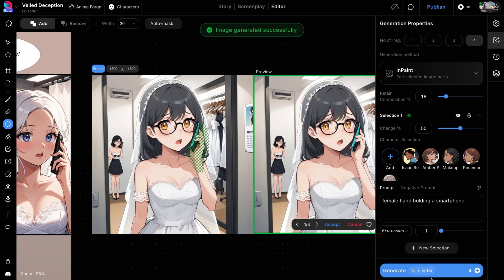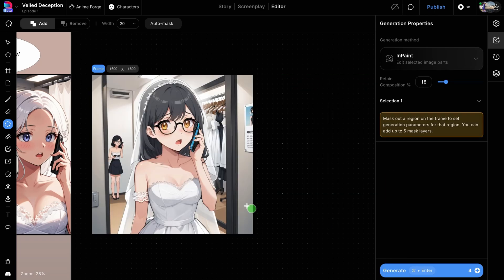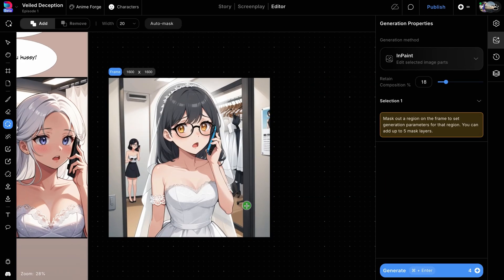In-painting is a very simple yet powerful technique to edit your images to improve consistency or fix issues. It can be applied to a variety of use cases, as we will see in a couple of other videos. Thanks for watching!